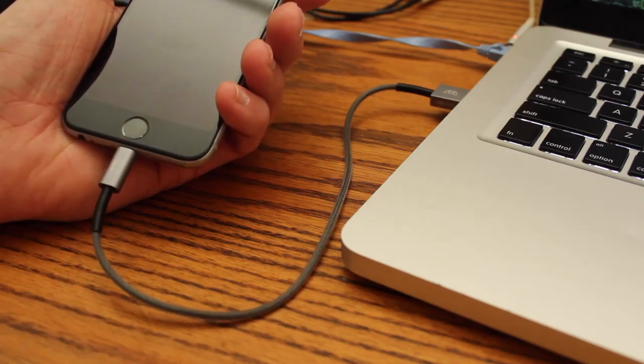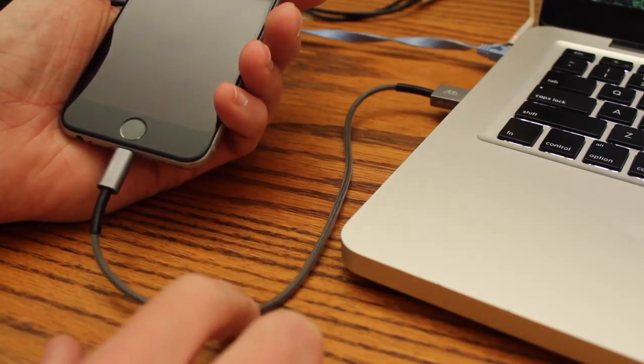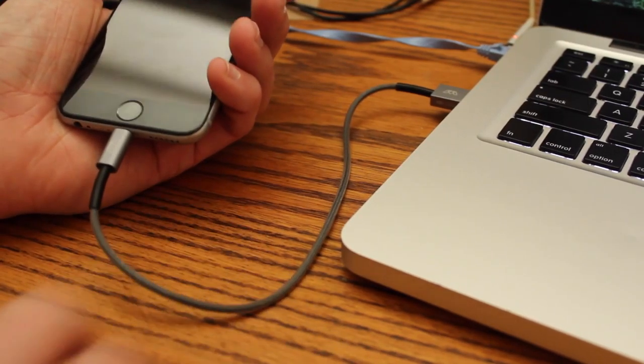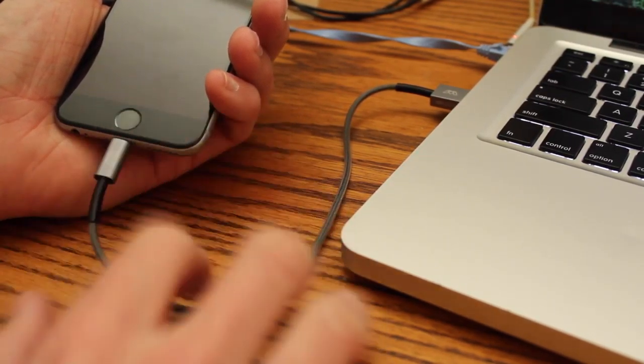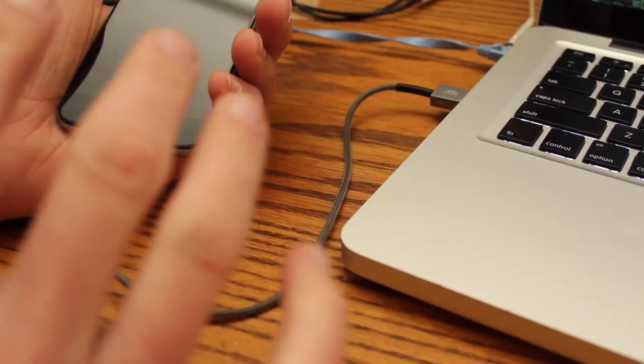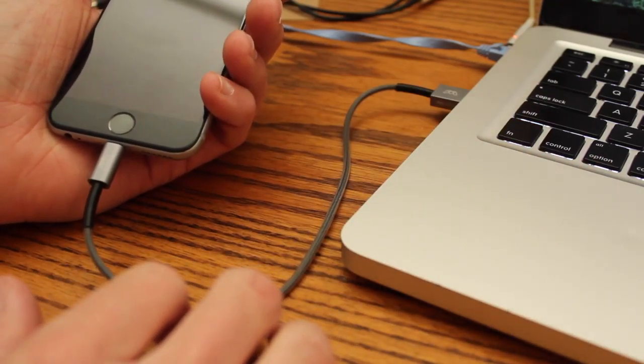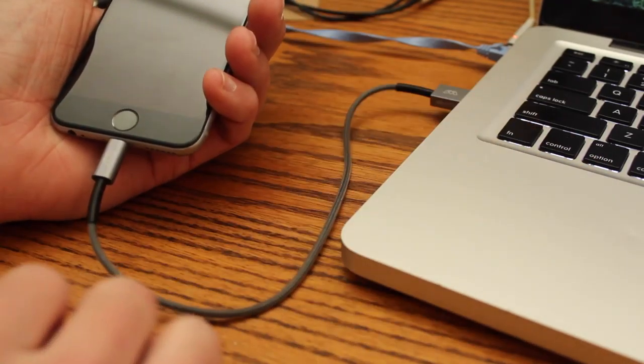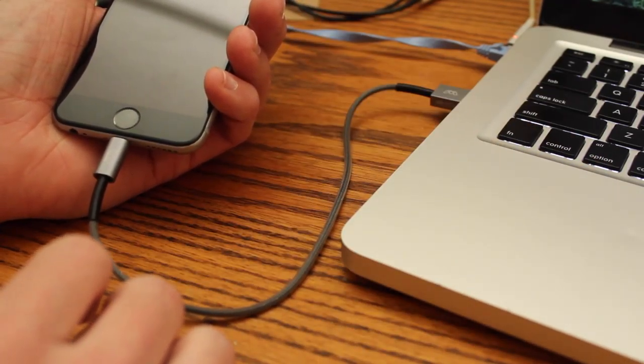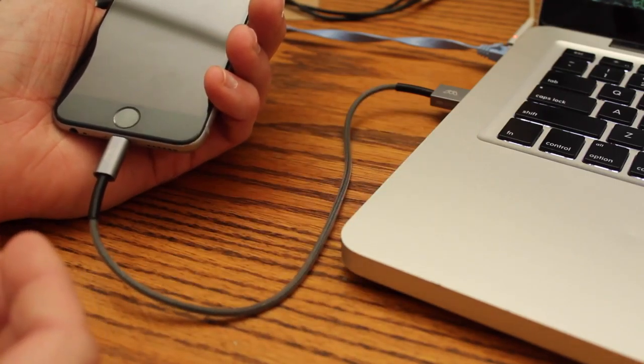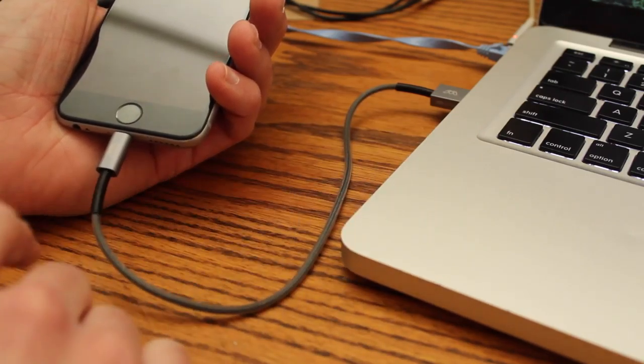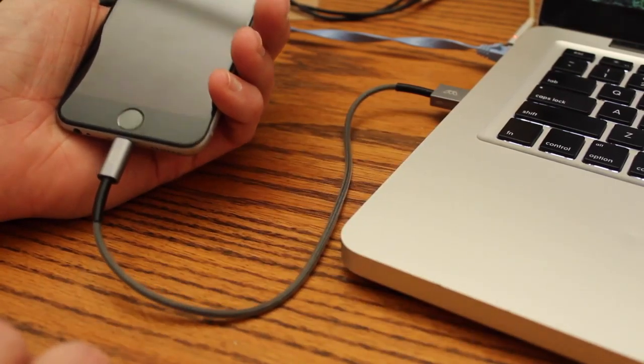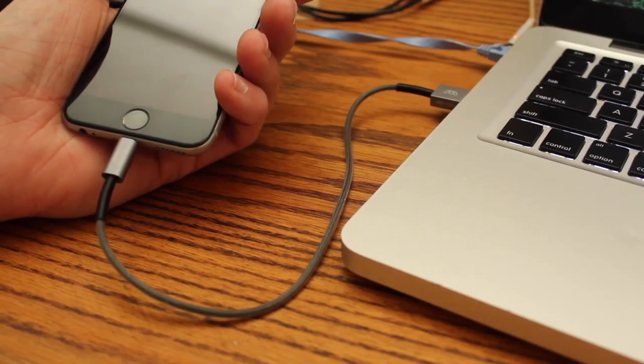Anyways, definitely pick one of these up. They're really nice. And the service, the warranty is what matters. Because you can go through 10 cables in a year. So why not pay for one and maybe go through 5 or go through 10 if you want and get them all for free. Anyways, thanks for watching.